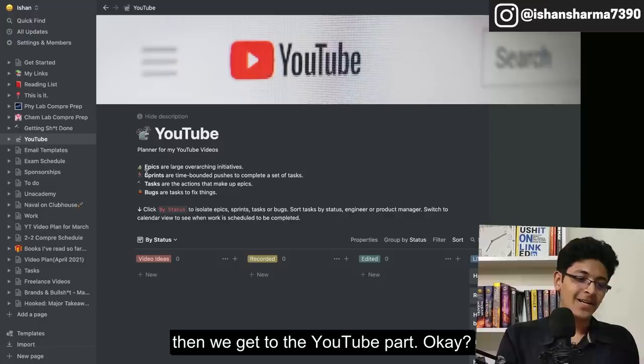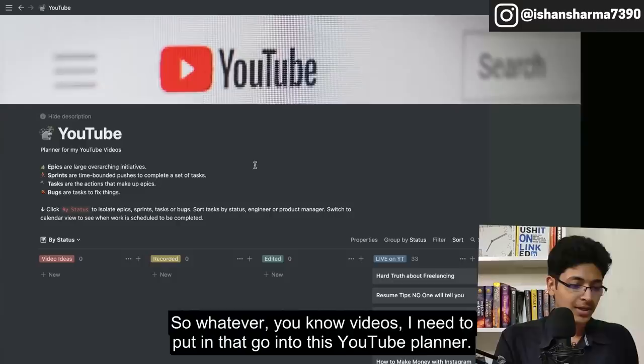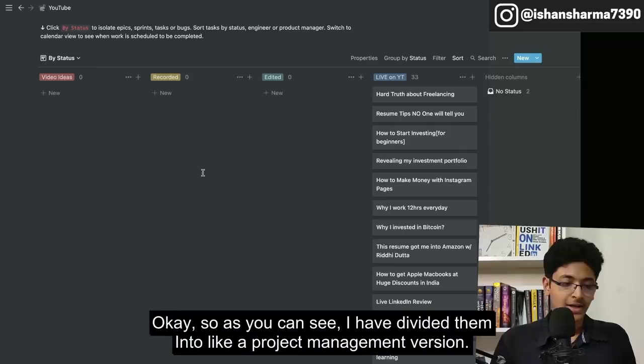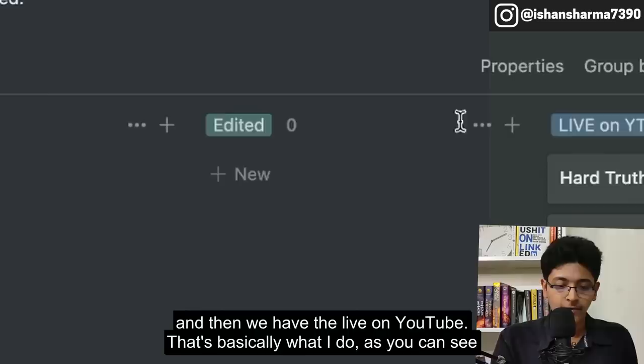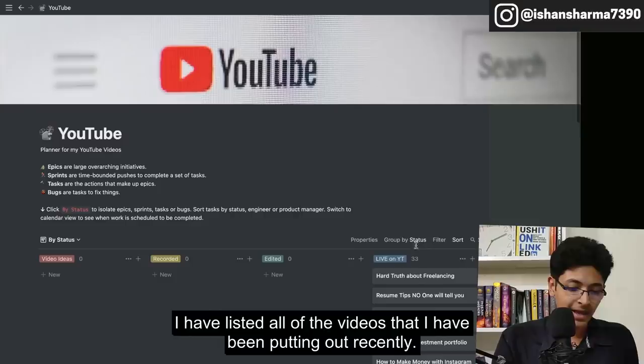Then we get to the YouTube part. Whatever videos I need to put out go into this YouTube planner. I've divided them into a project management Kanban view — we have video ideas, then recorded, then edited, and then live on YouTube. I've listed all of the videos that I've been putting out recently.